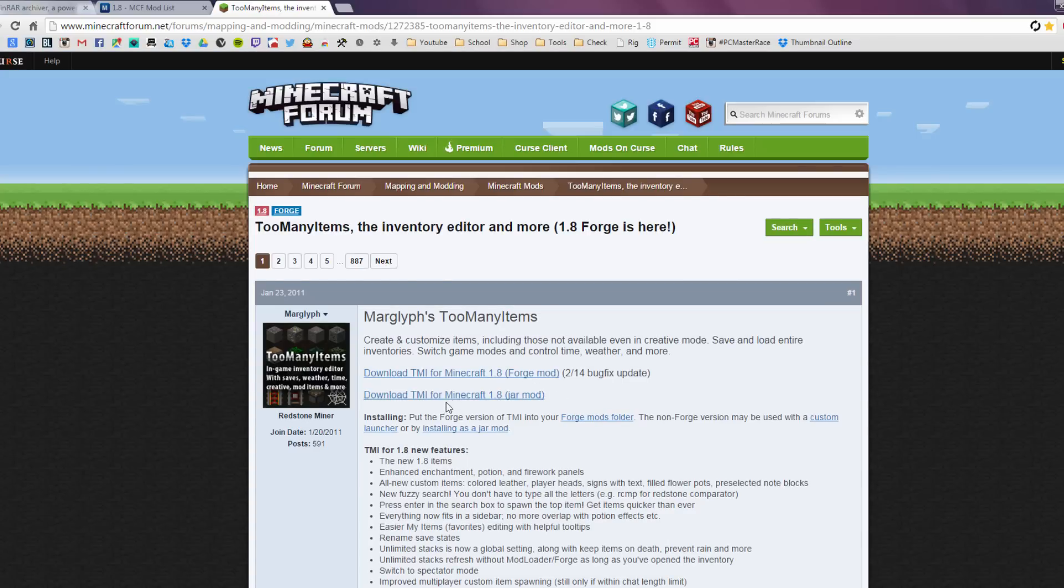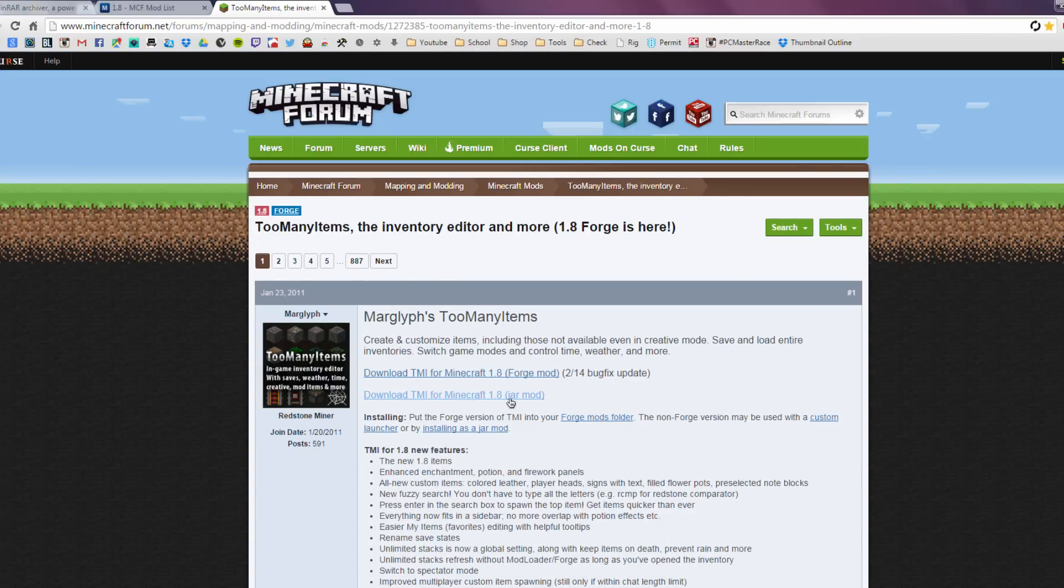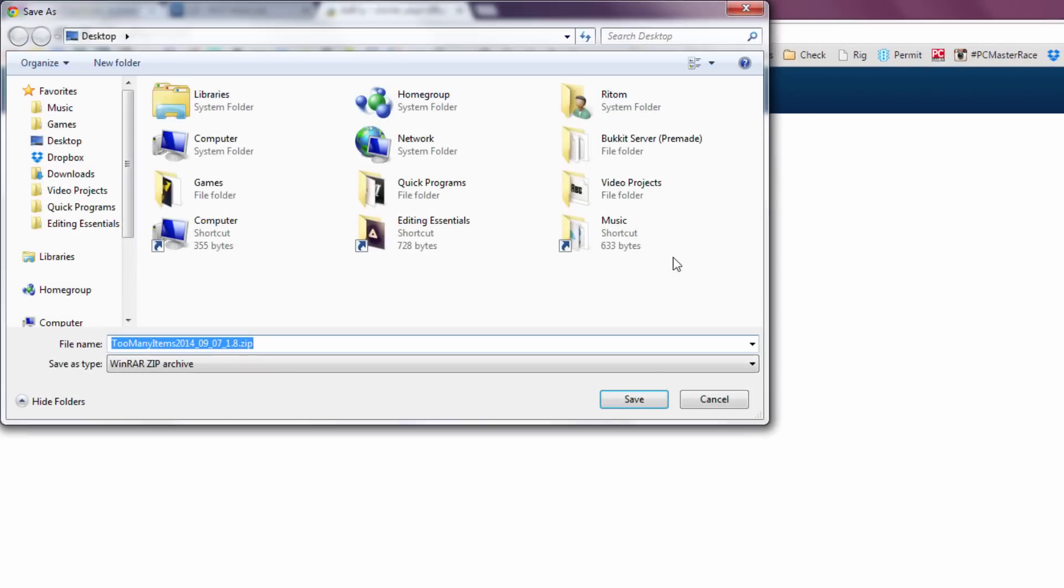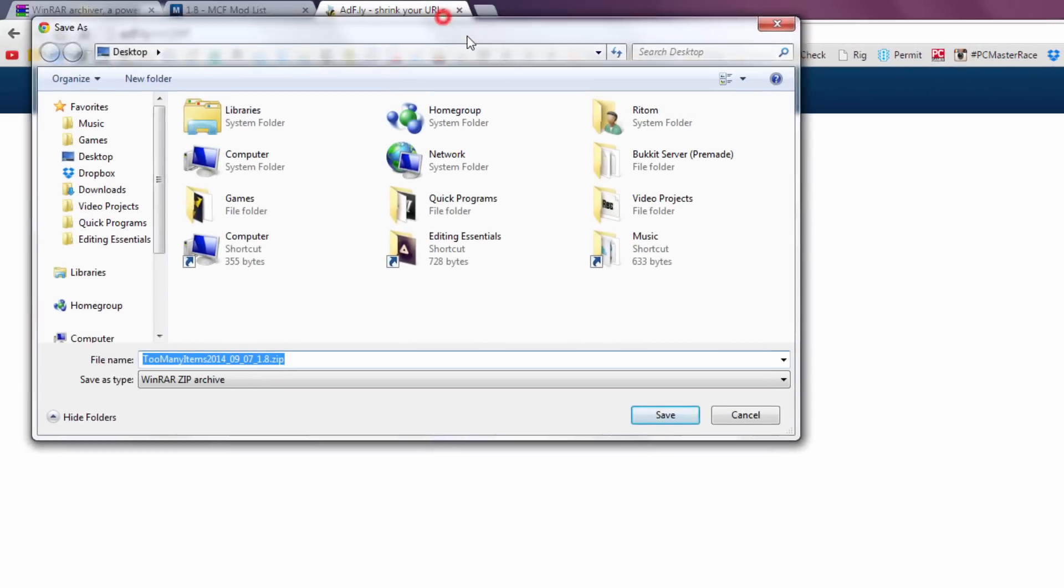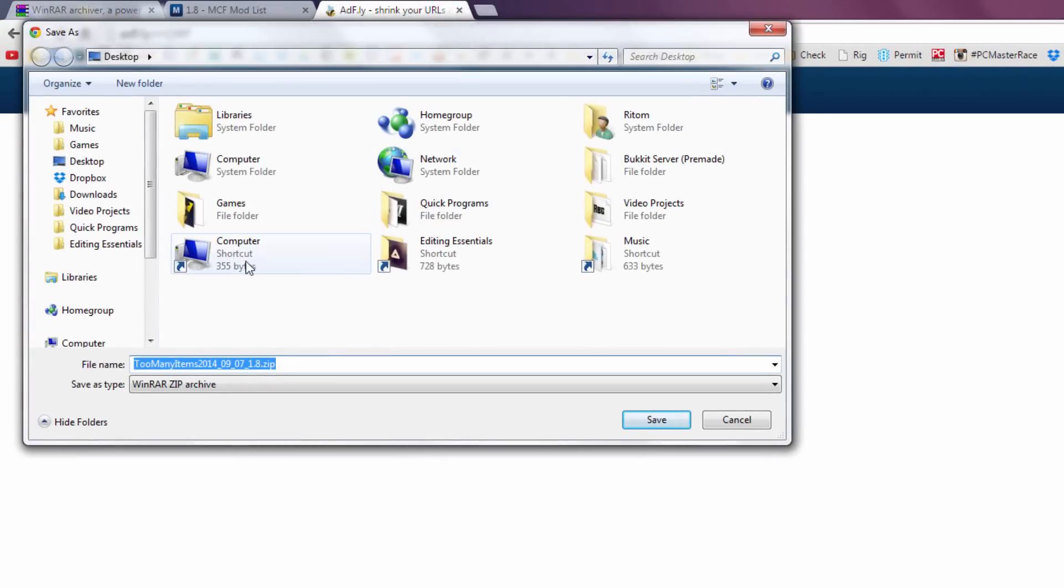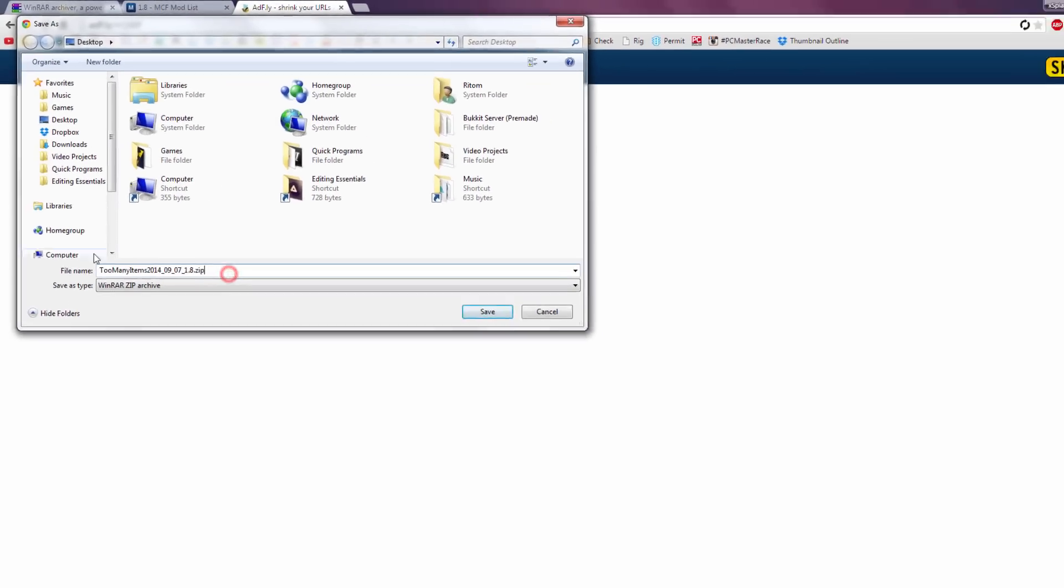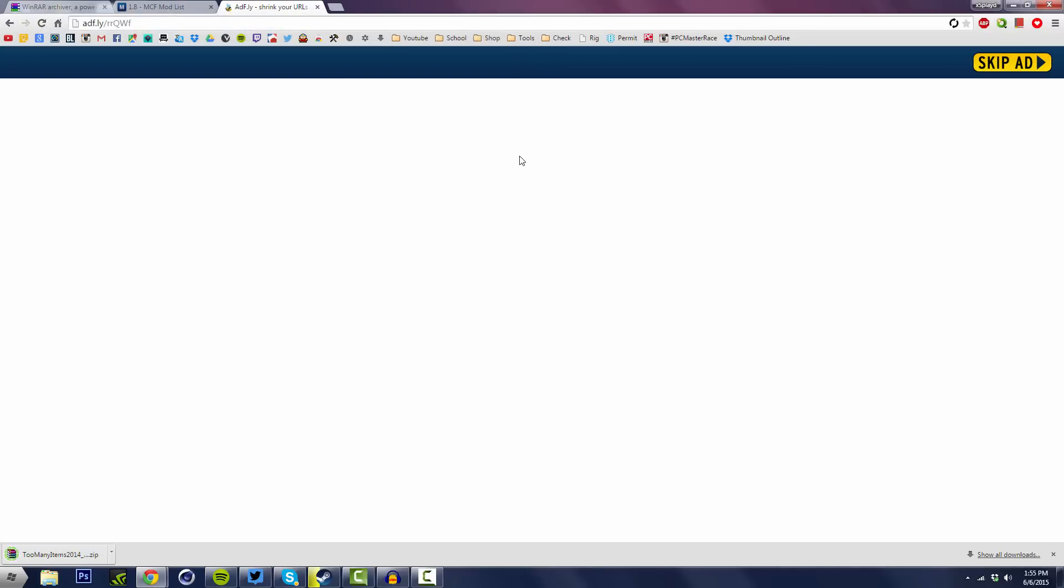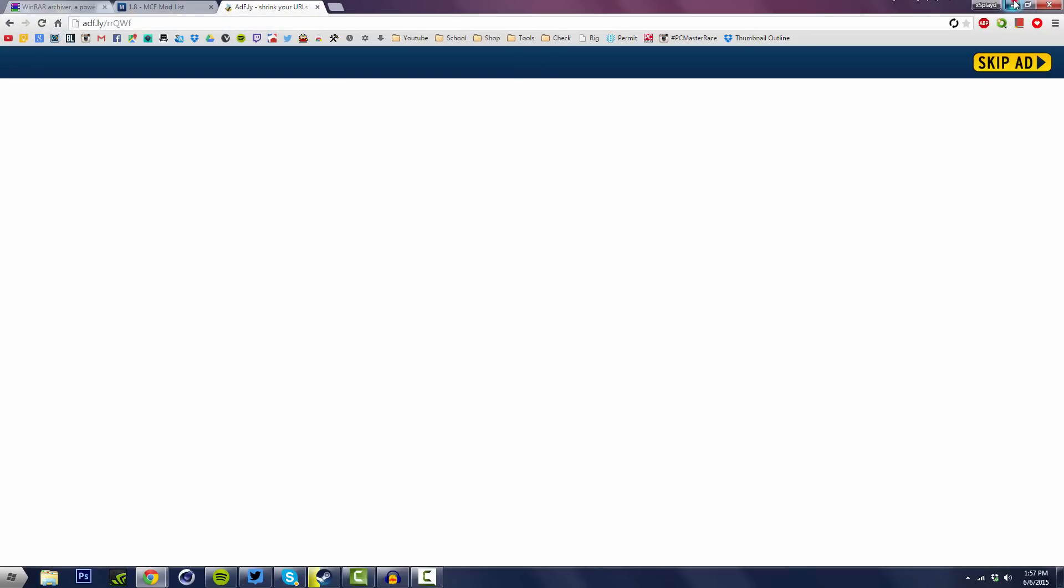Alright, so we want the non-forge version, which will just be the jar mod, so we're gonna click on download TMI for jar mod. This should in some cases take you to an ad fly site, which is like a site they use to earn a little bit of money from their mods and stuff like that. Once you come over here, just click on skip ad. And once you've done that, it should be a zip file, so that's why we kinda needed the winrar in the first place. So we're just gonna save this for now on our desktop here and hit save.